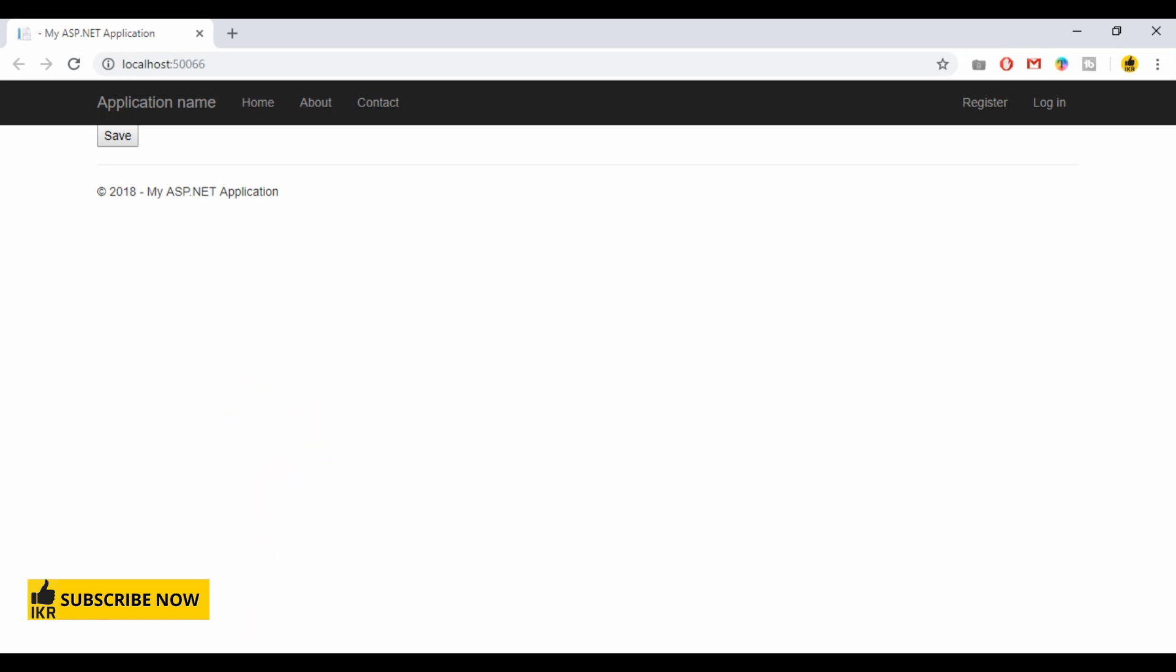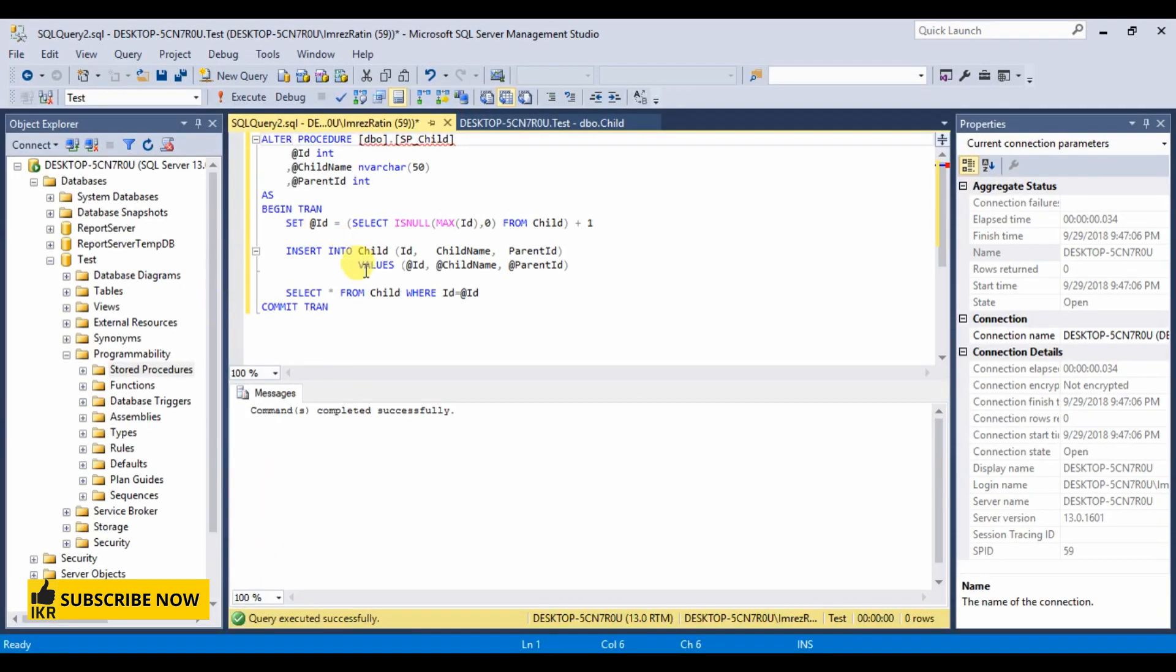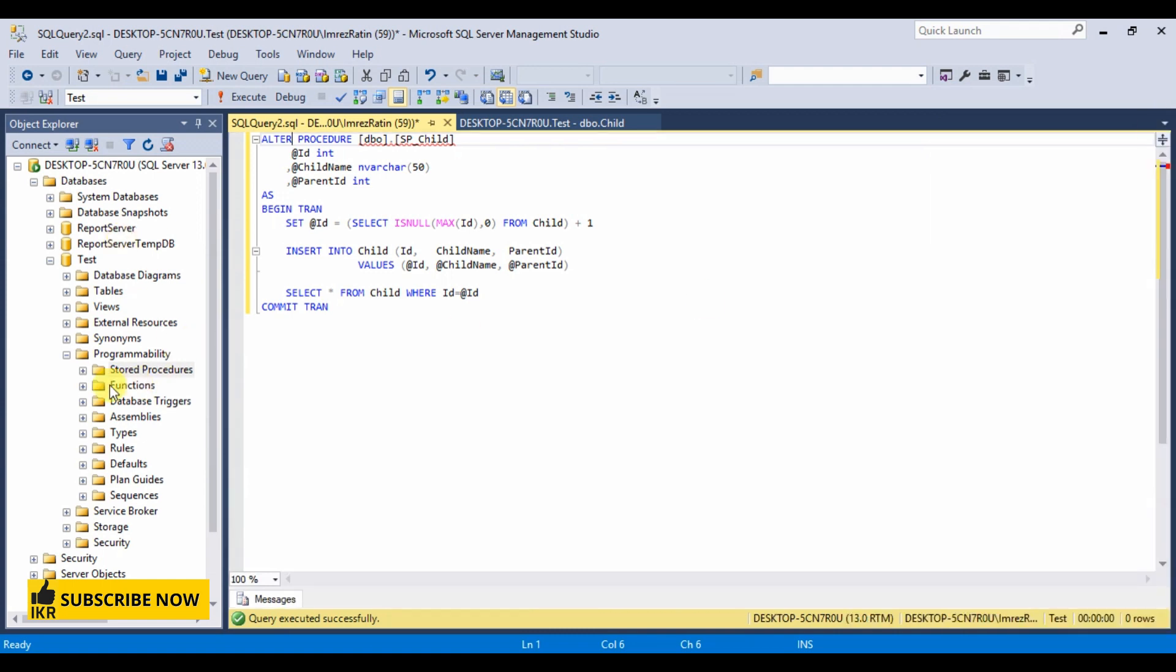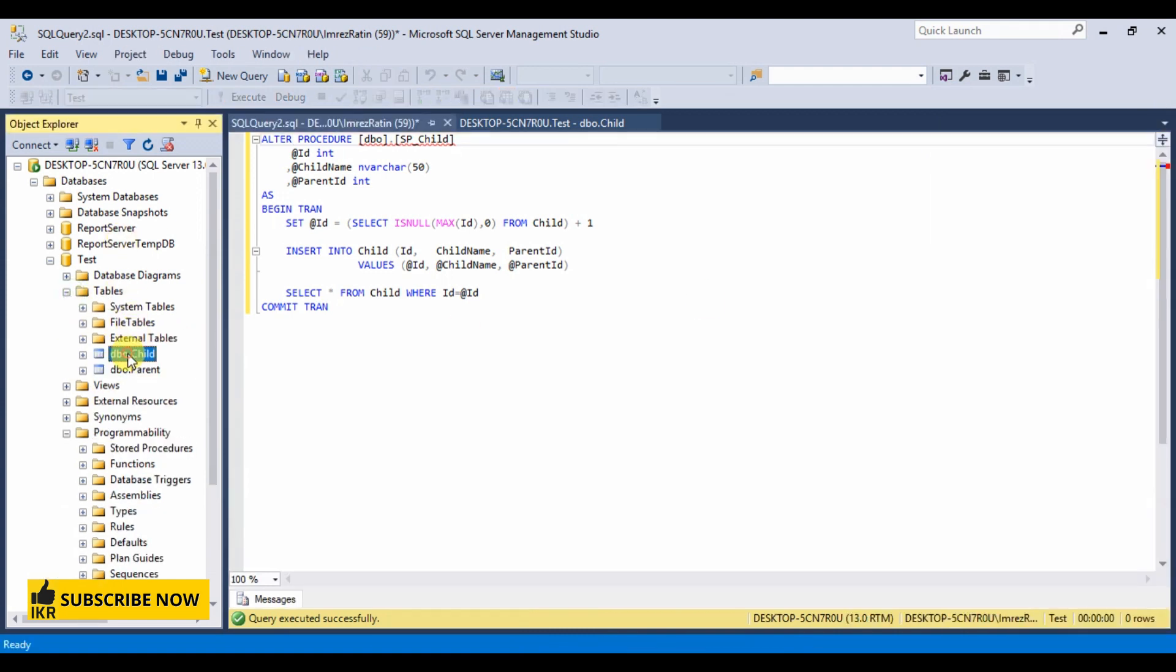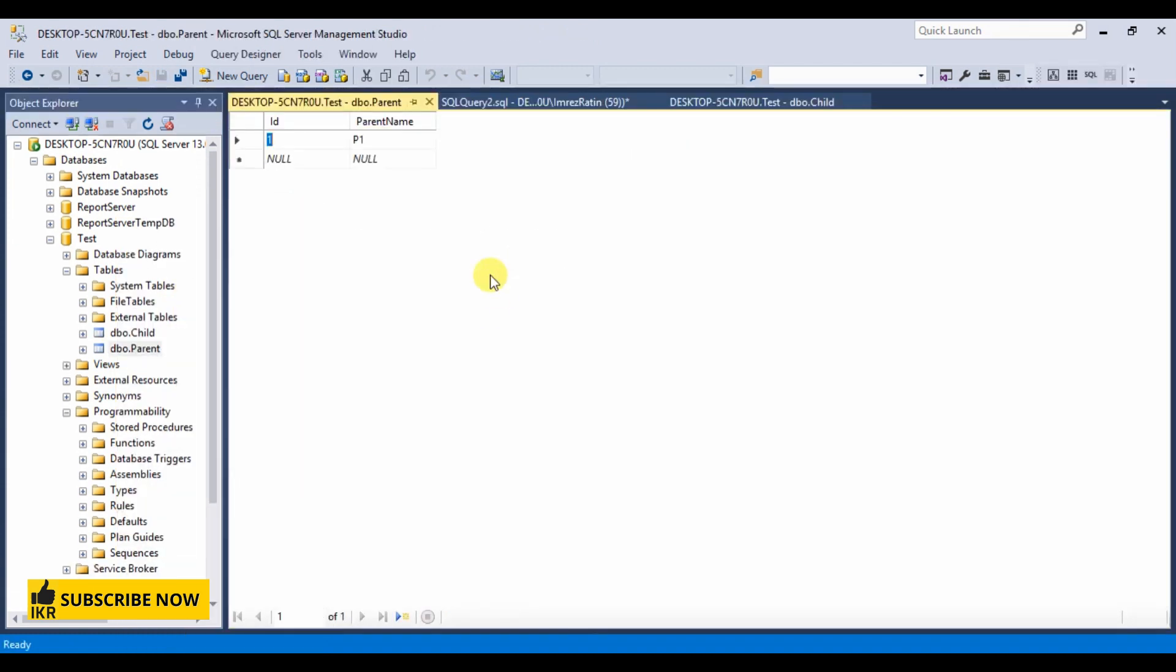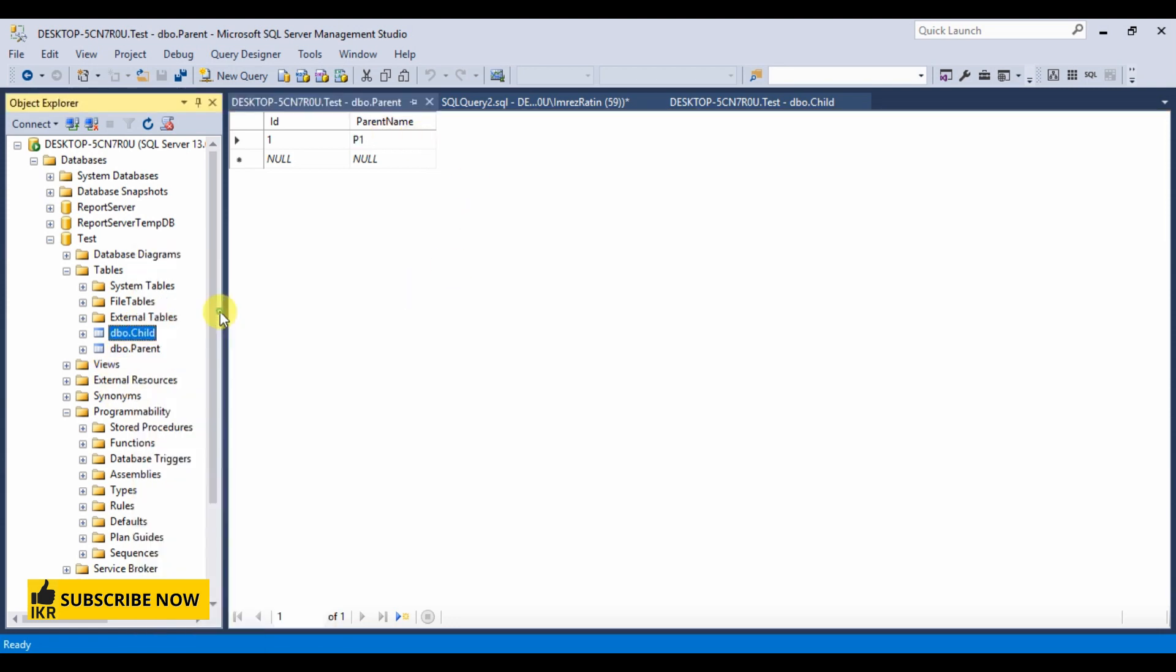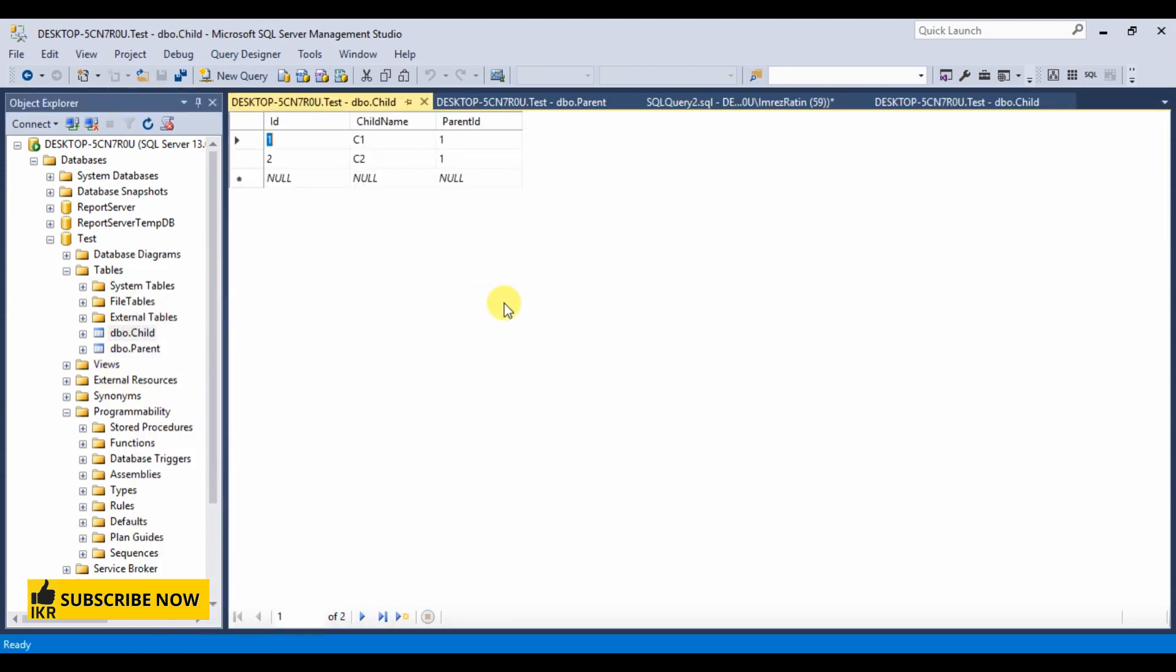Now go to our database. Parent P1 saved and if I want to see child data then their parent ID 1 and it has two childs C1 and C2. So this operation goes well because it has no error.